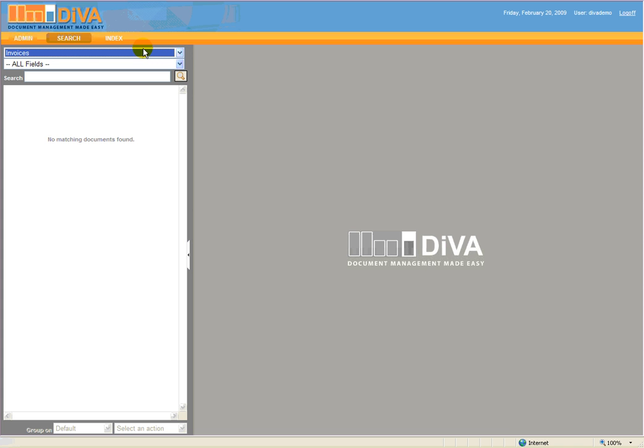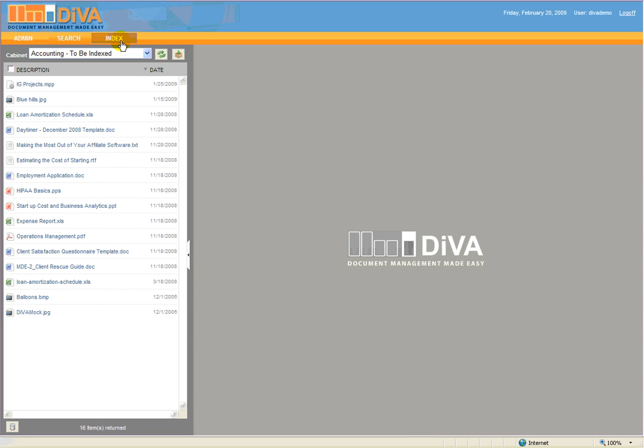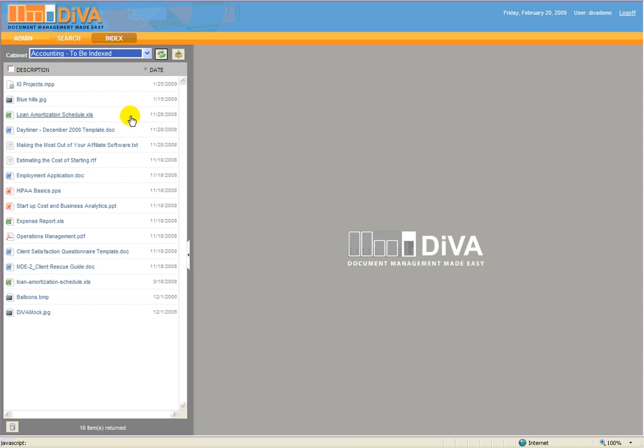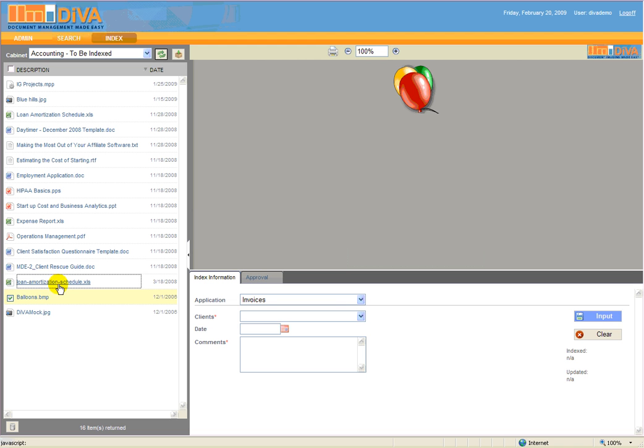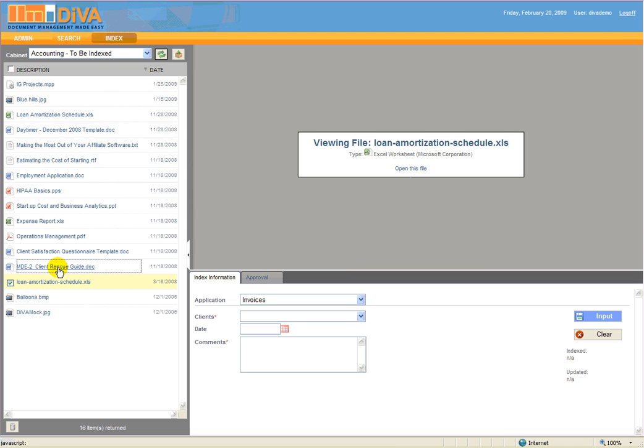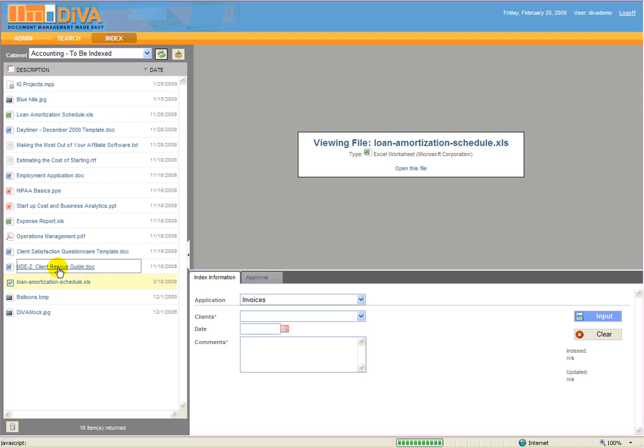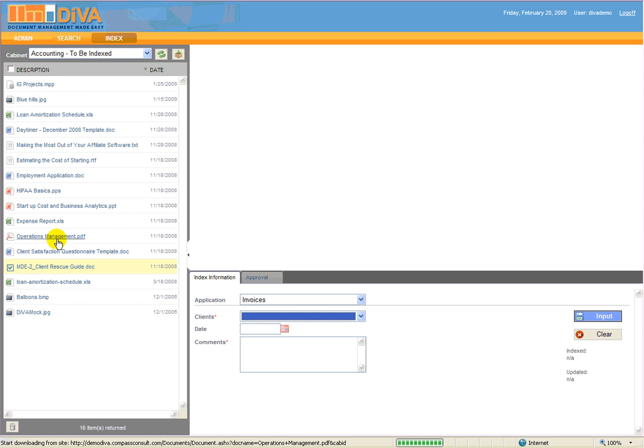The Index module is next on the Diva menu. This is where documents are indexed after being introduced to Diva via scanning, saving of electronic documents, email, or other methods. Listed in the user default cabinet are documents waiting to be indexed. Once indexed, these documents will be moved to the desired application. Note that Diva can index any document type, and those documents can be searched for and viewed by any user given the appropriate permissions and installed workstation applications.